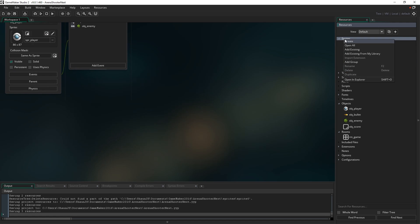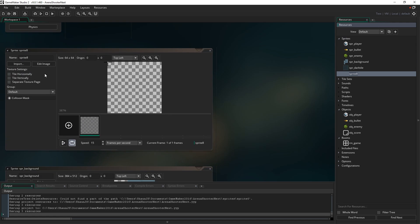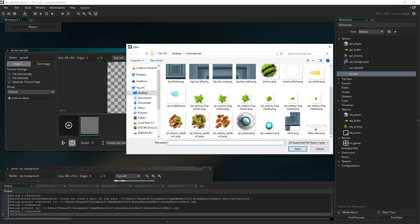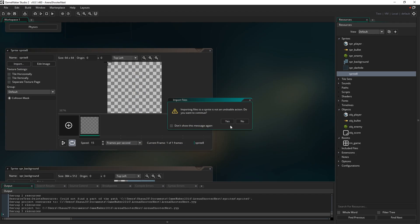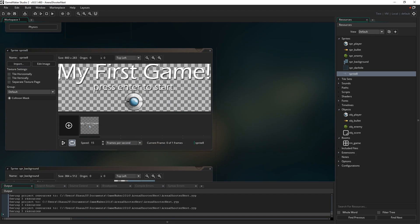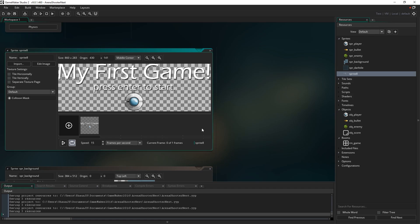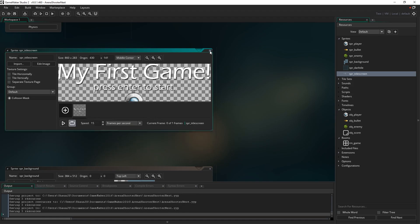I'm going to create another sprite and import, and this one's going to be for our main title screen. My first game, press enter to start, and just an image of our player character there. That's what we're going to show over the top. We're just going to first of all go to the origin drop down box and select middle center, or if you want you can manually type in 430x141. You can see that puts our origin dead in the middle there. I'm just going to change the name of the sprite to SPR underscore title screen and then close that.